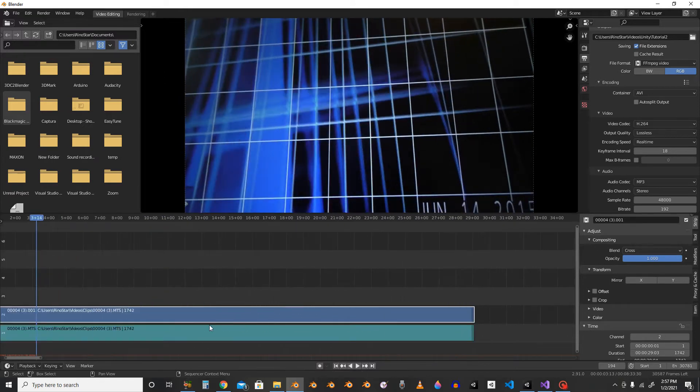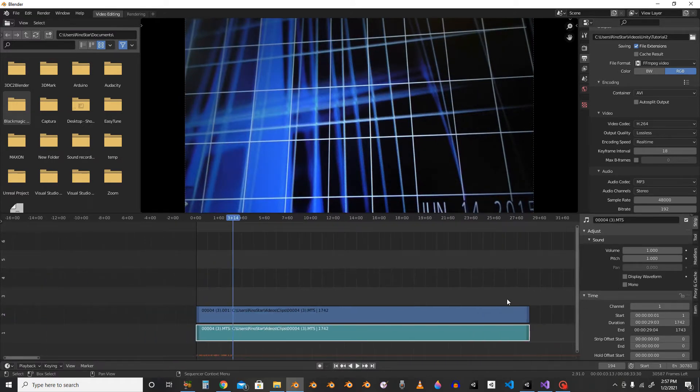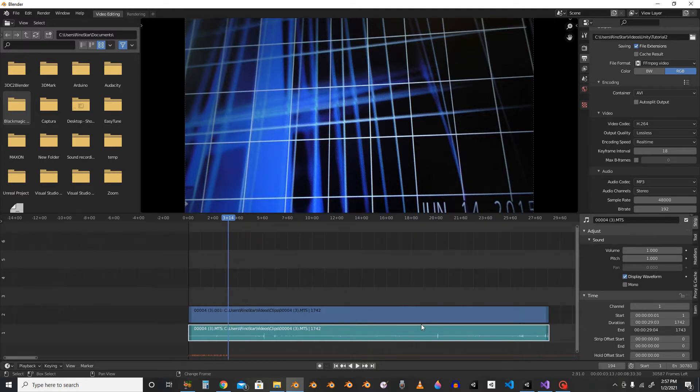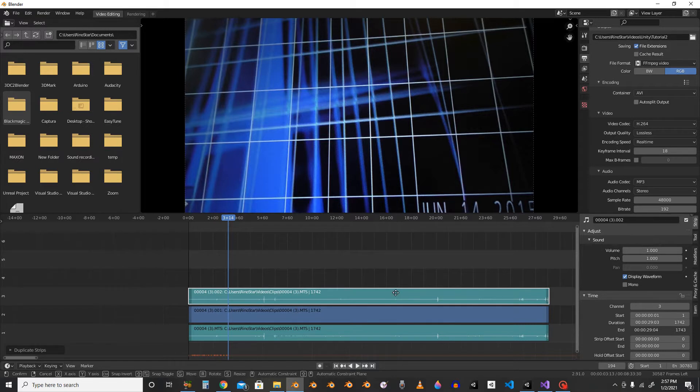You'll click on your white blue one, display a waveform, and this is your audio track. Shift-D-G-Y to move it up. GX-1.